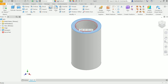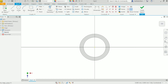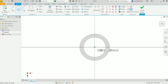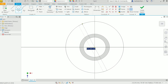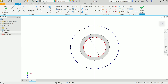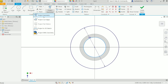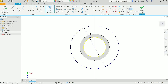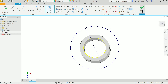Now click on the top face and select Sketch Create. Activate the circle tool again. Click at the center, drag to 130mm, and press Enter. Right-click OK. We also need the inside profile — select the inner edge and click Geometry Project so it will appear in the sketch. Finish Sketch.